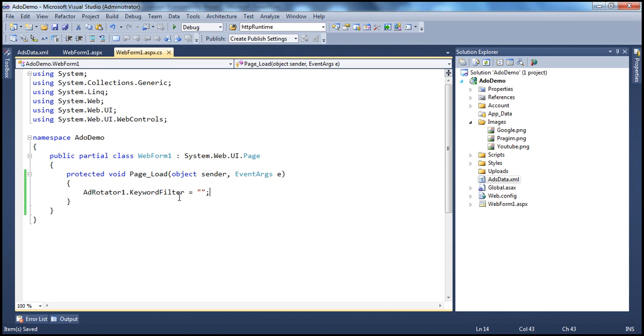And now this technique is very useful because in a real time, you have the master page and usually the master page dictates the layout of your ASP.NET web application project.